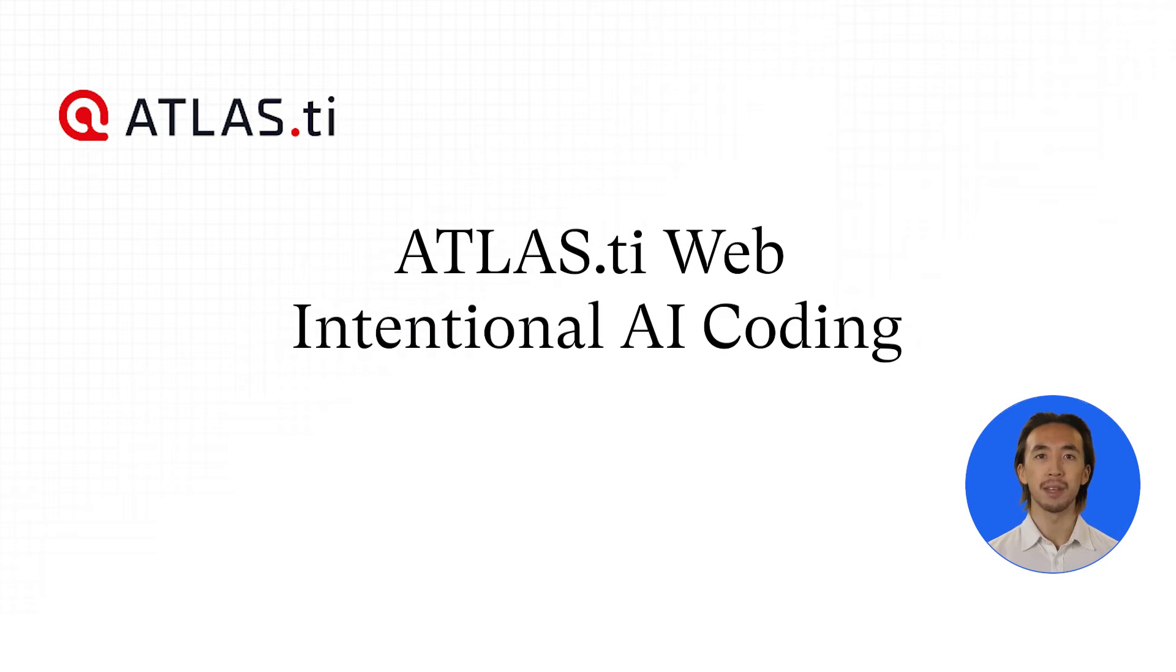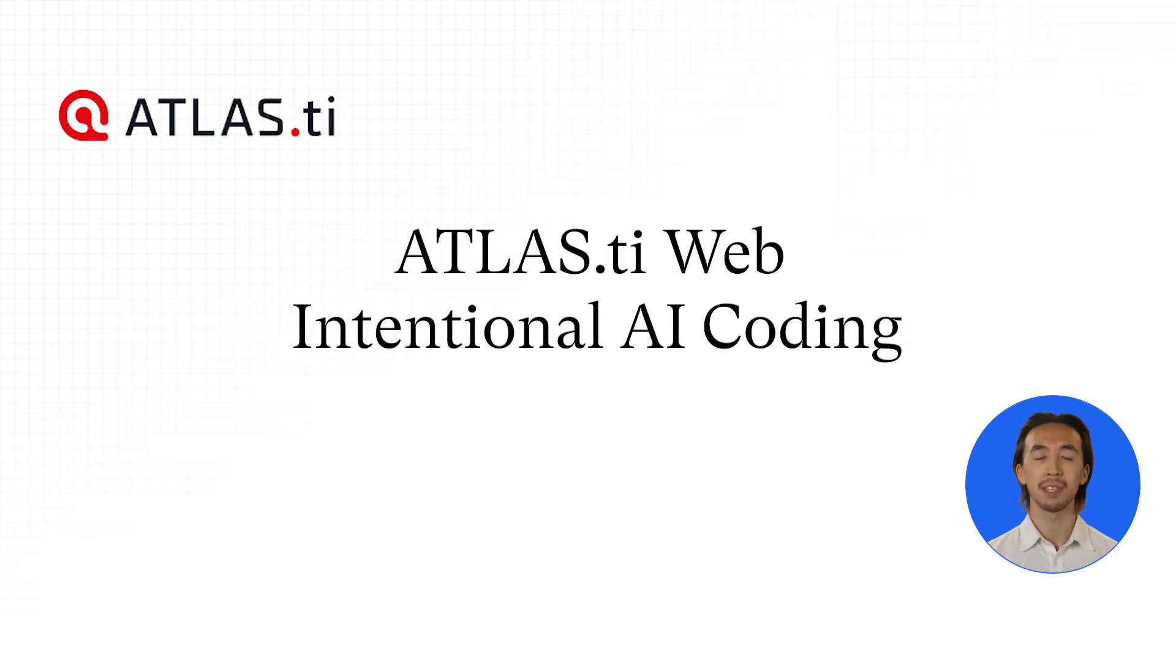Atlas.ti Web Intentional AI Coding. With AI coding, you can guide Atlas.ti Web's AI as it automatically codes your data.